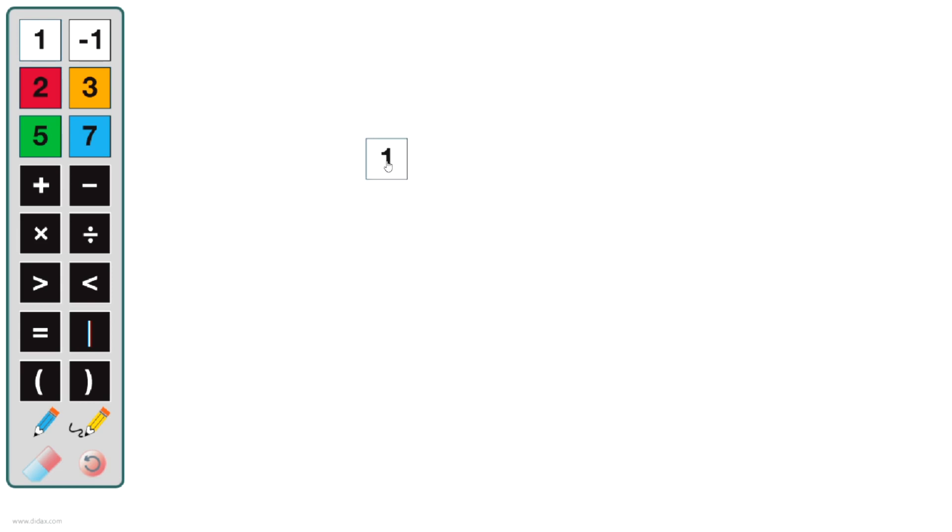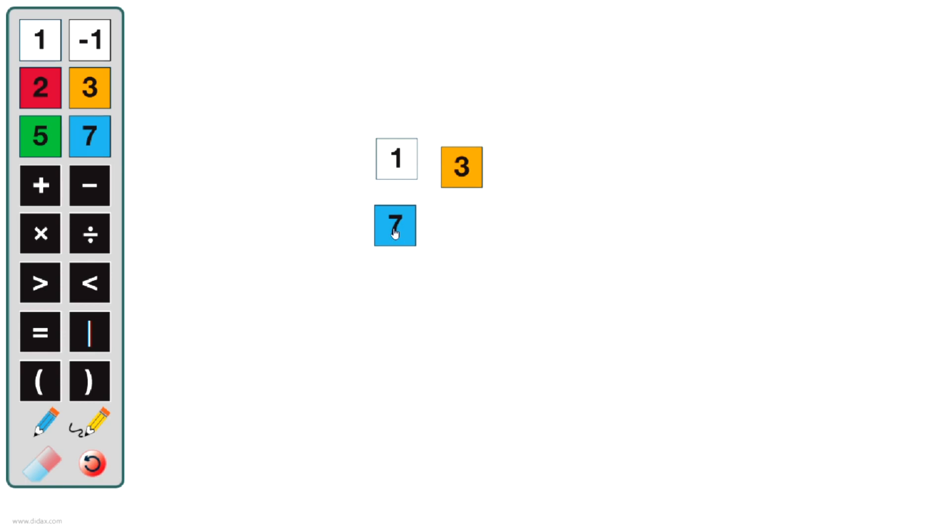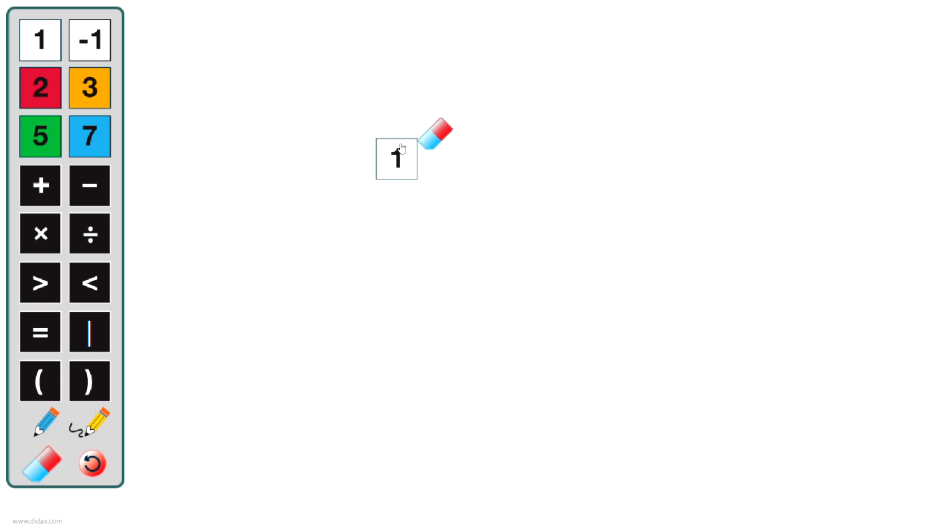Like many of our other virtual manipulatives, these work the same way. I can just drag the tiles out and use them to model a problem. Same thing with the operation tiles. I do have the eraser tool that allows me to remove these as I need to.